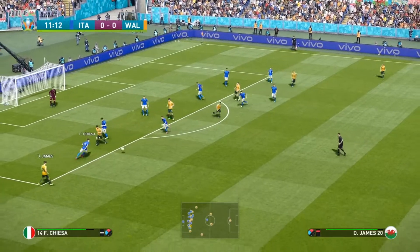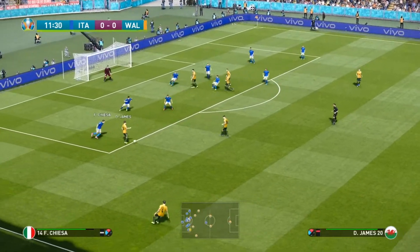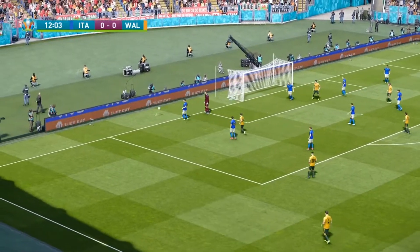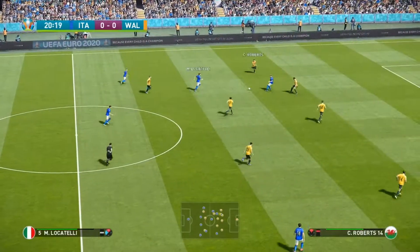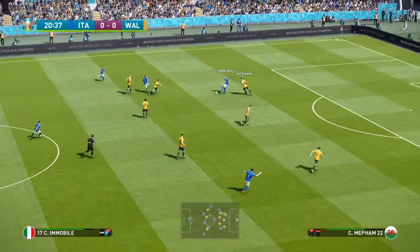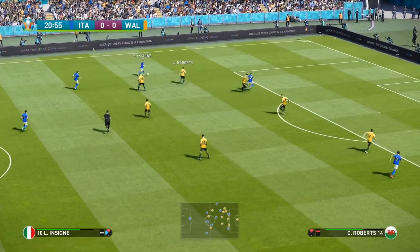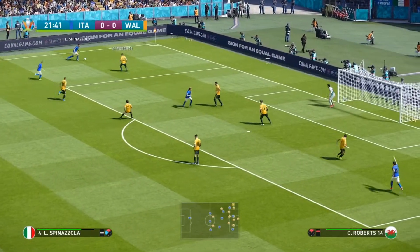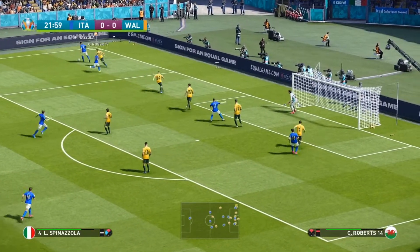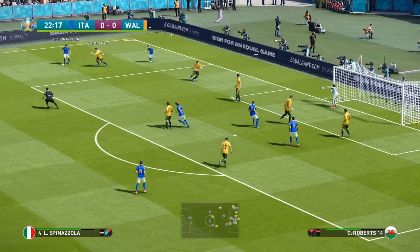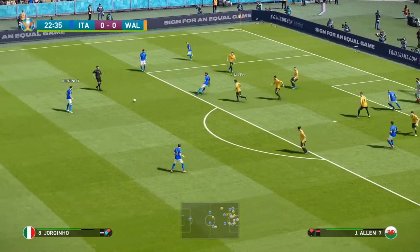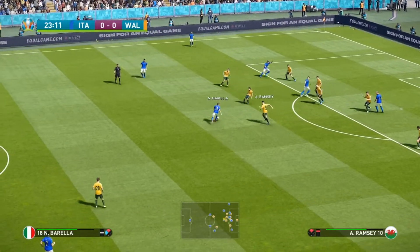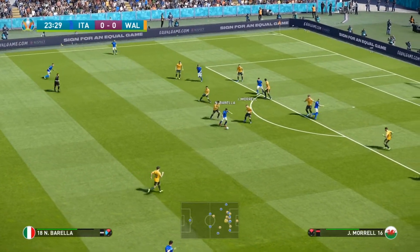Here's Gareth Bale — shot hits the back of the defender, goes out to James though, he has a chance here — went to curl it, he's going to go for a corner. Locatelli, Immobile, out to Insigne. Fairly even game so far between these two sides. Locatelli, Barella — just building that pressure now, the Italians.